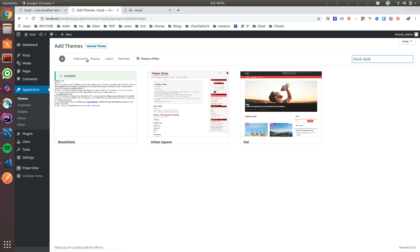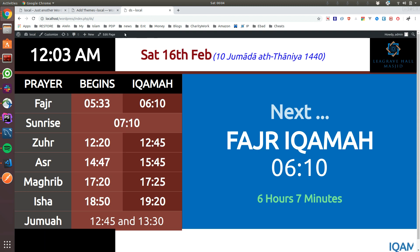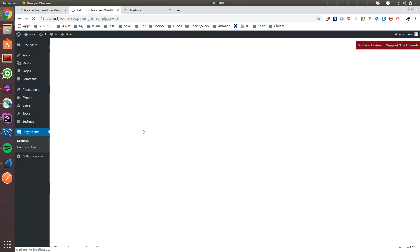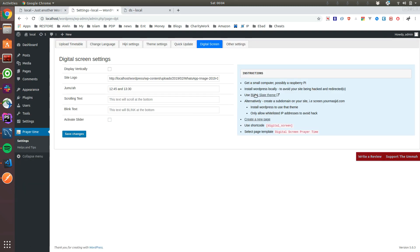So once you have the Blank Slate theme, once you installed it either in a small computer or as a subdomain, and you install the Blank Slate theme and activated it.